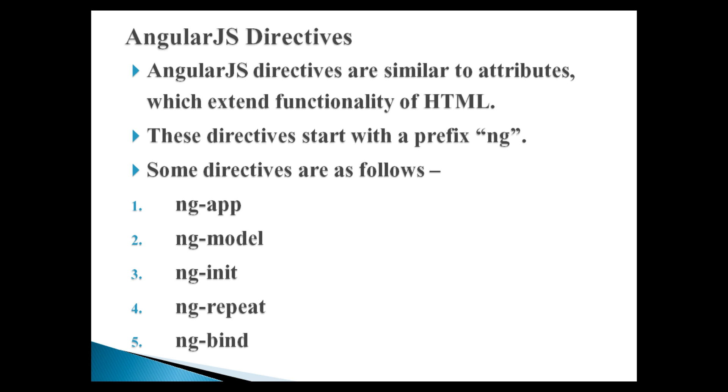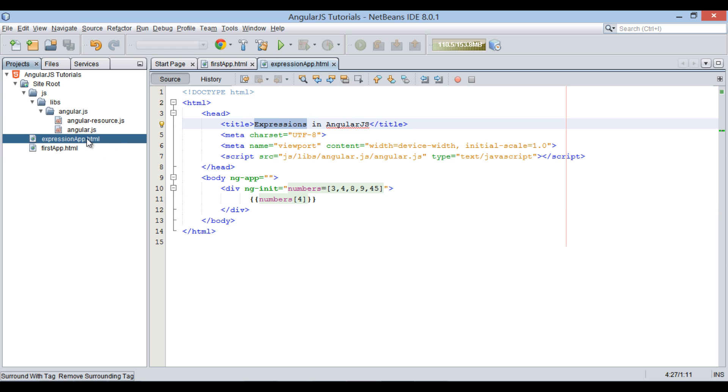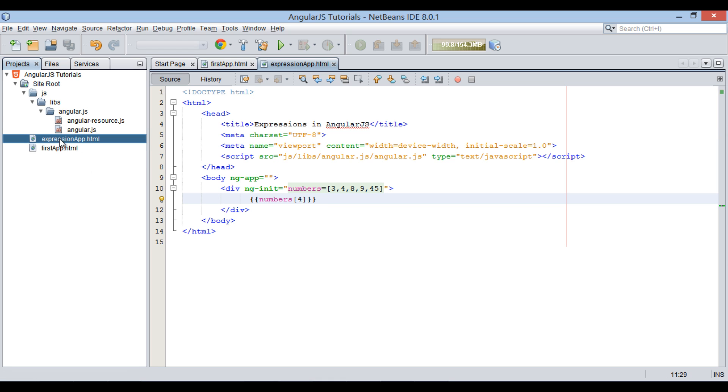Let's move ahead and see how directives work in AngularJS. In our previous tutorial we discussed about AngularJS expressions. For this tutorial, let's copy paste expression app.html file into site root folder.